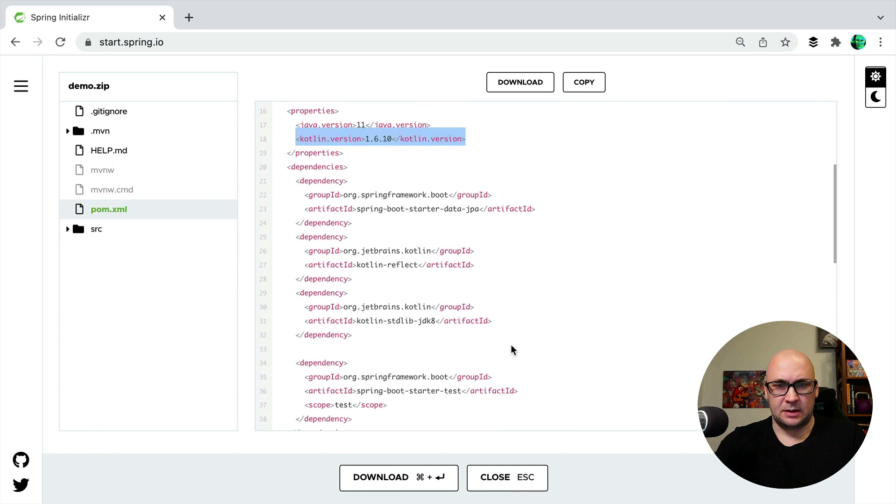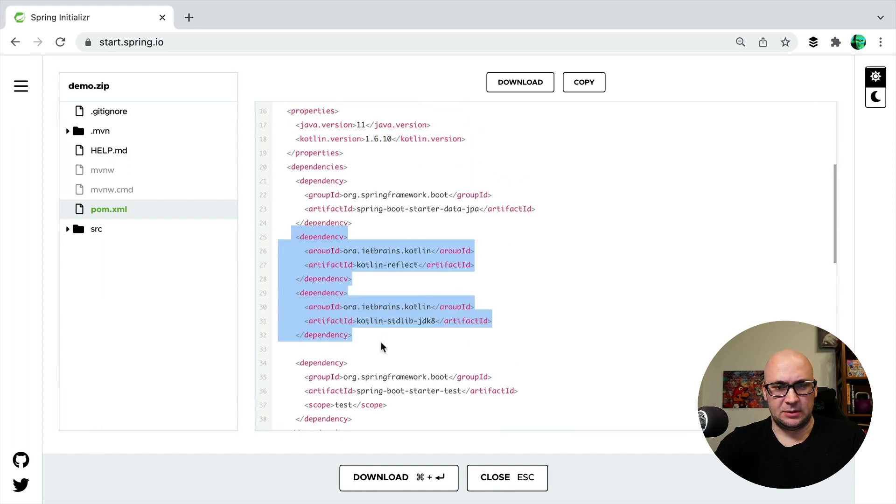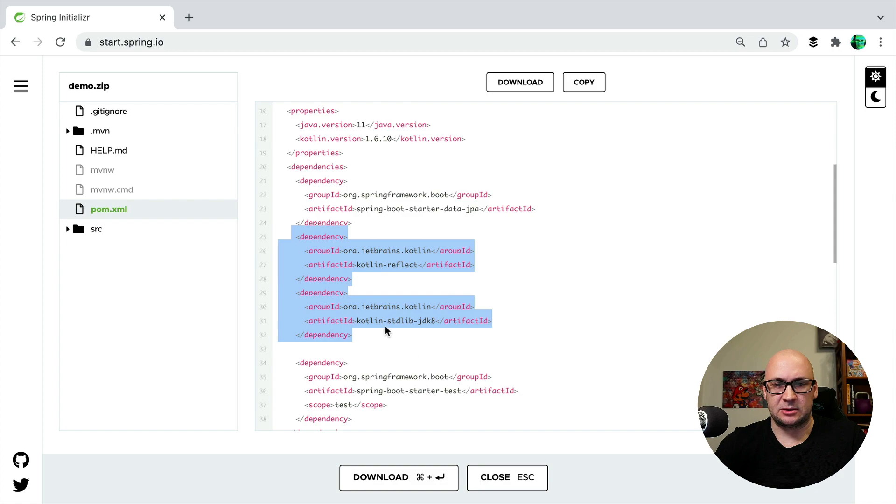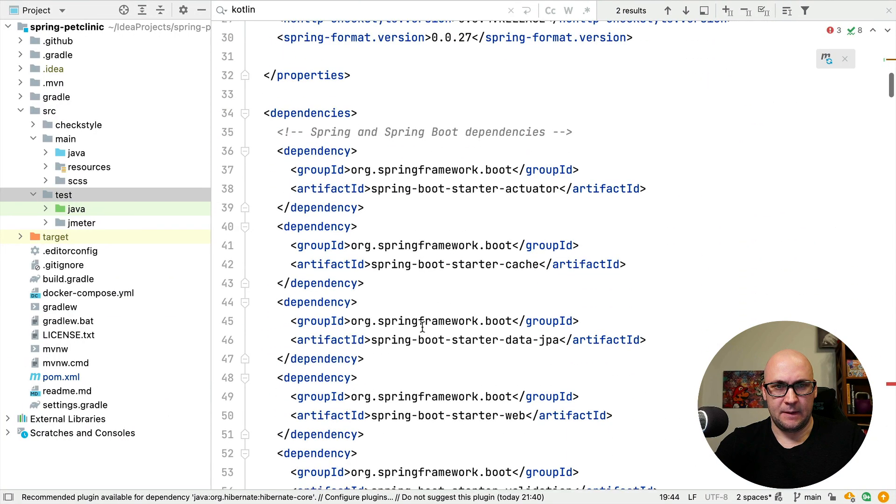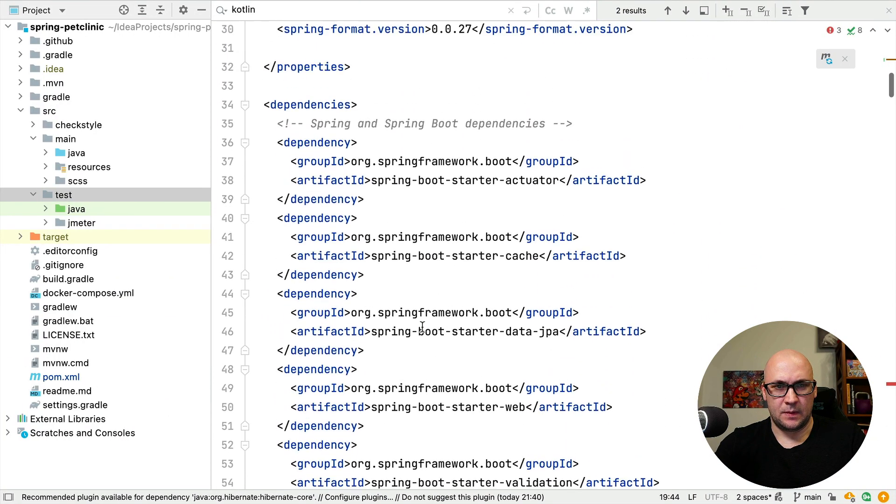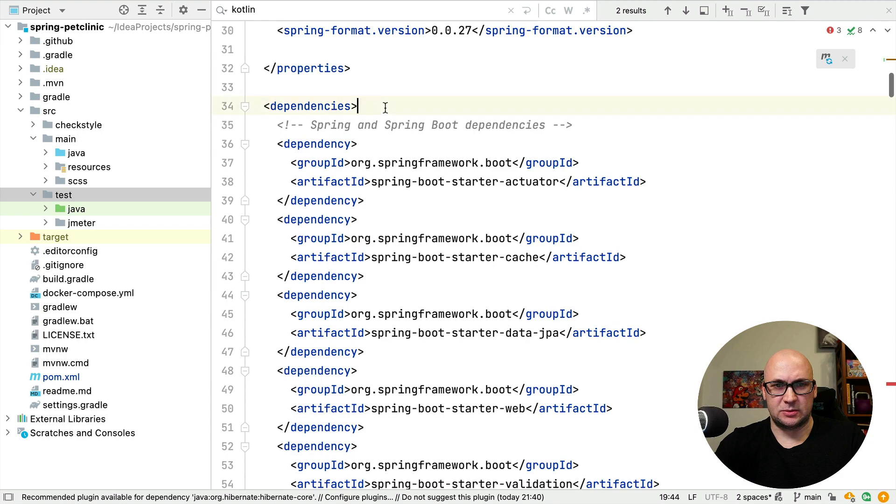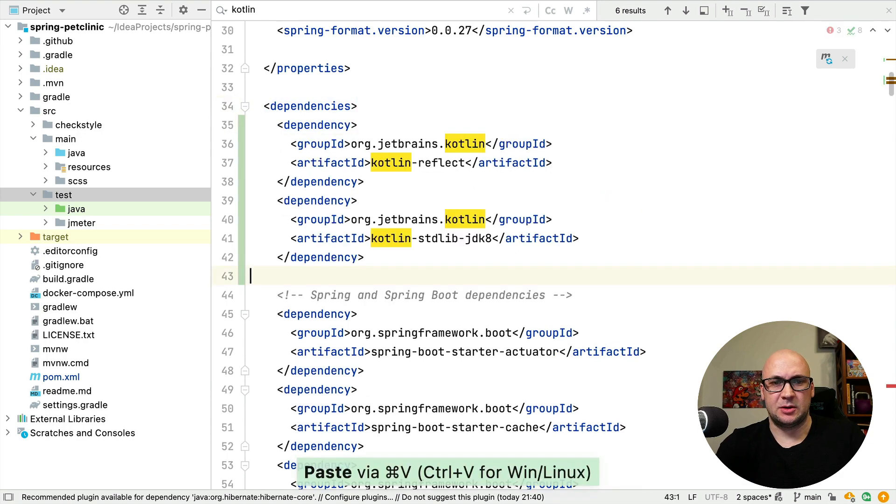Then I'm going to need those two dependencies for Kotlin Reflect and Kotlin stdlib. I'm going to add them here.